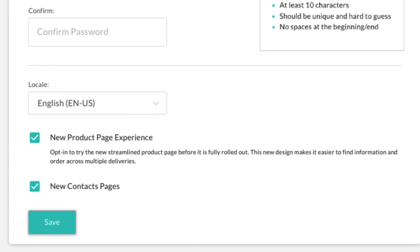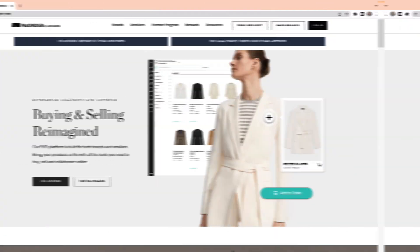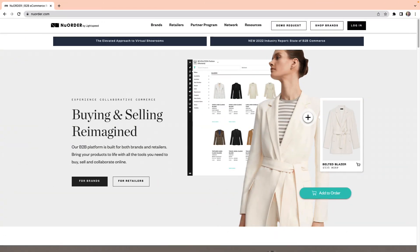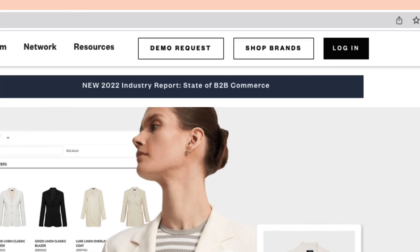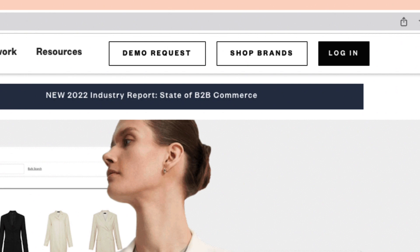You're all set! At any point in the future, you can log into your account using your new credentials by going to NewOrder.com and selecting Login in the top right corner.